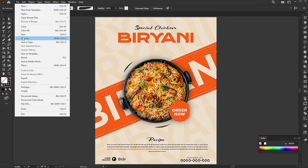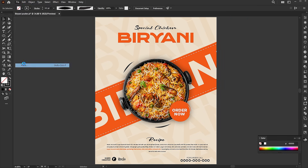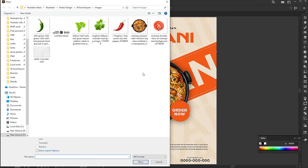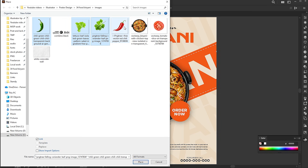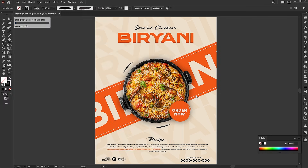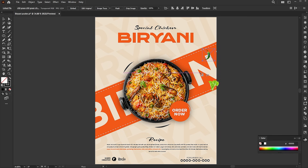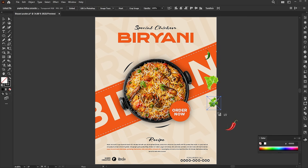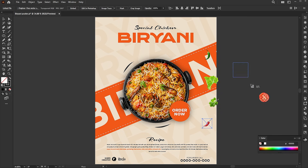Go to the file menu again and select place. Hold the control button to select the images and click on the place button. Follow my placement process.